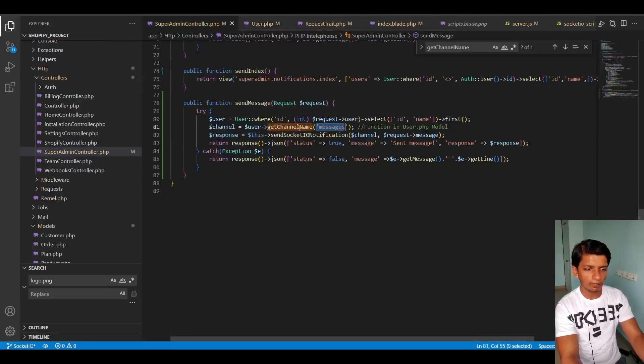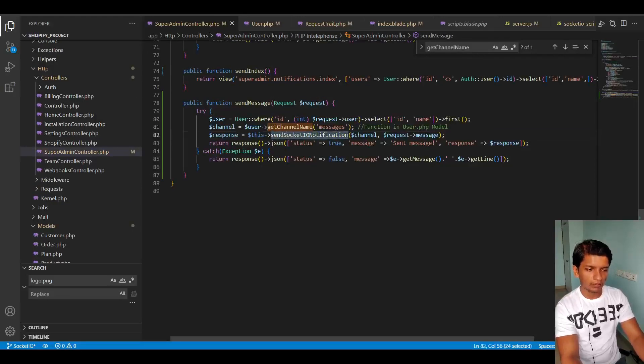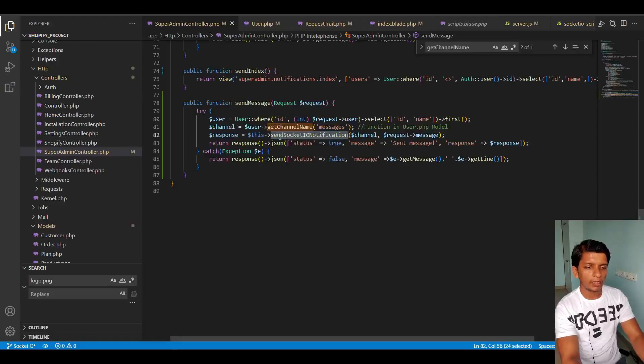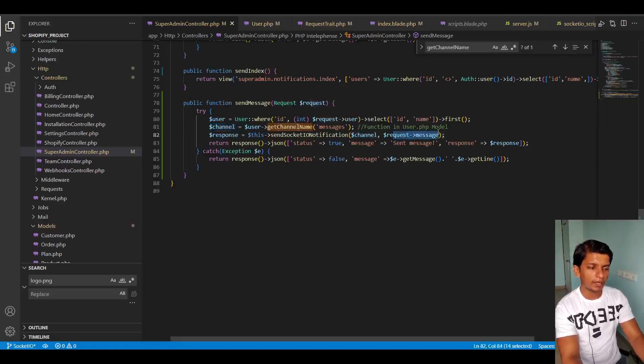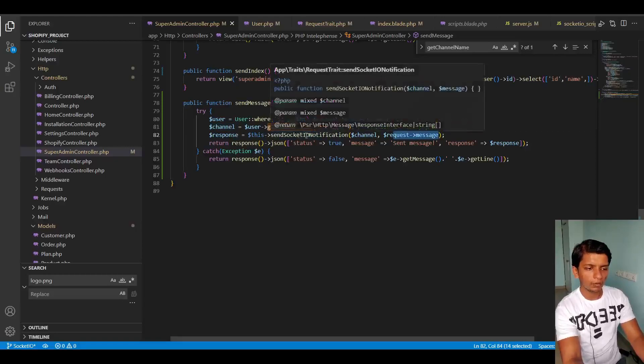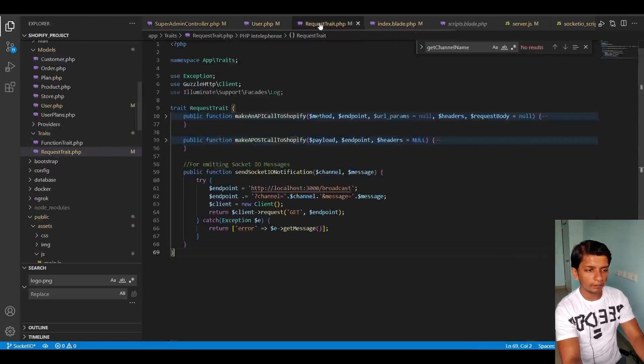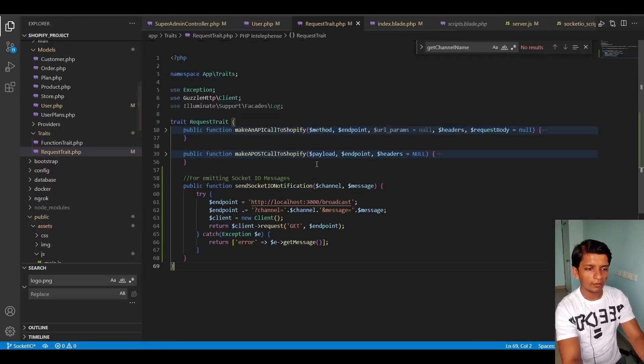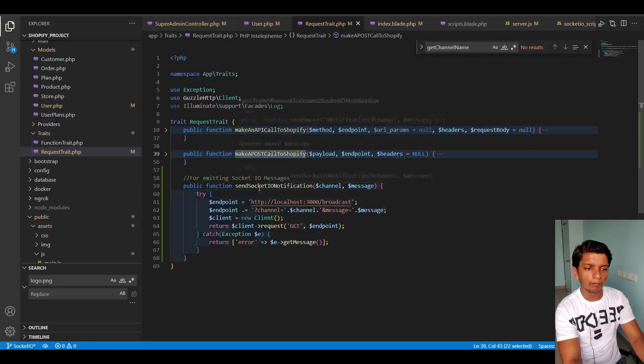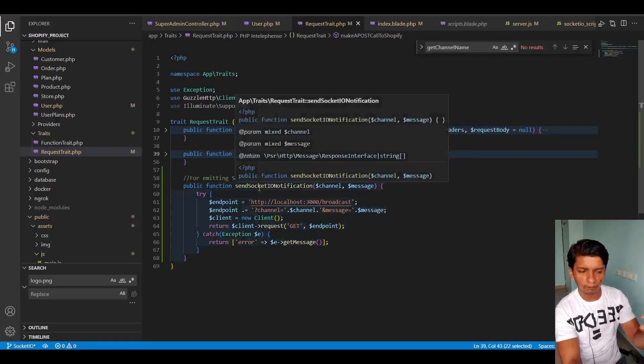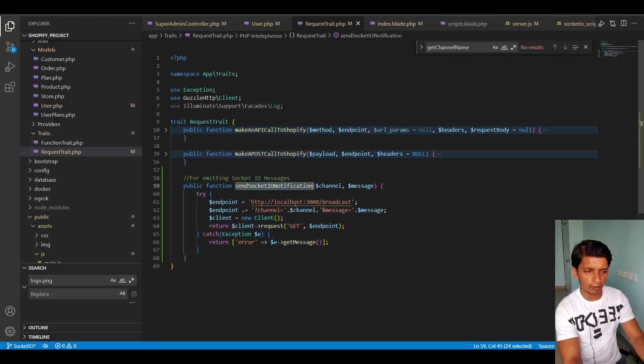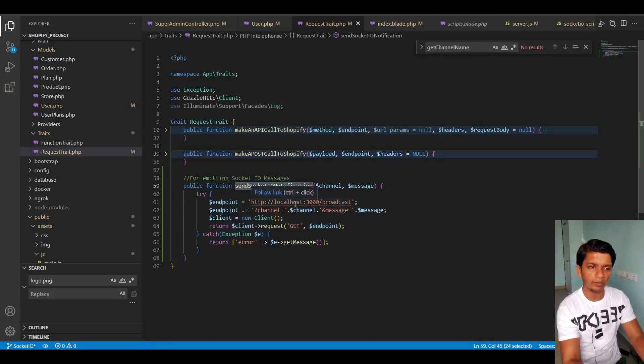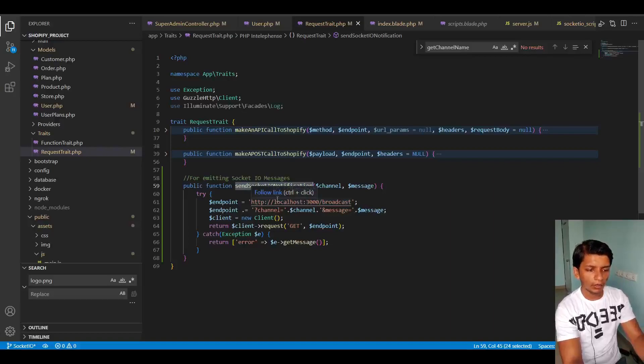So after that happens, then I am calling this function. Send socket IO notification, two parameters here, the channel name that we got here and the request message that I got from the request. So this method, I put it in request trait. I had two functions in here before relating to third party API calls. So that is why I kept this function in request trait because I want this trait to only contain functions which are relevant to making third party API calls.